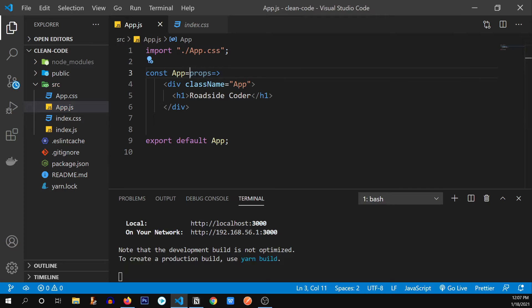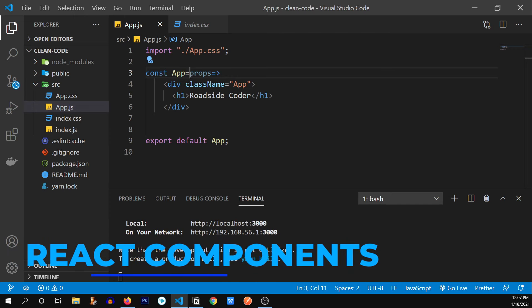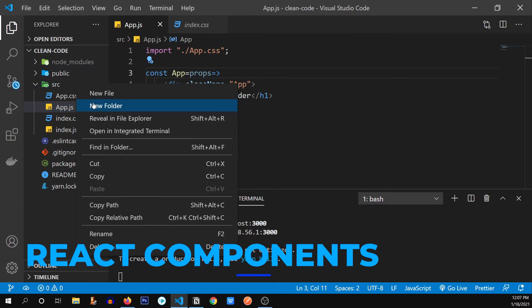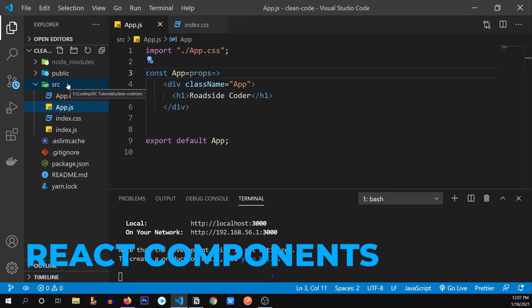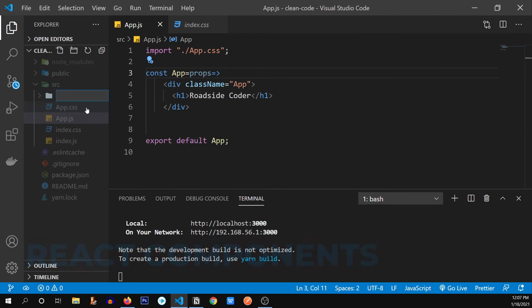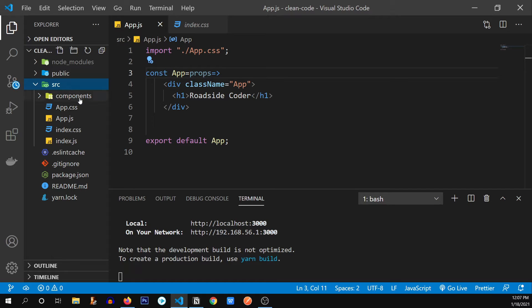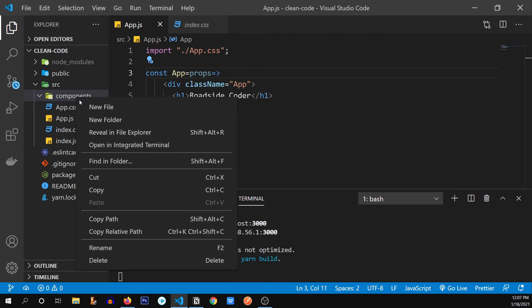So let's move to our fourth practice, which is probably the most important one: to distribute your React app into components. You might have seen other people talk about this as well, that you should always distribute a React app into components to make your development easier. So I'm going to make a new folder called components. It's not necessary to create a components folder. You can create the components right in the SRC folder, but I'm following the good practice of creating a components folder.